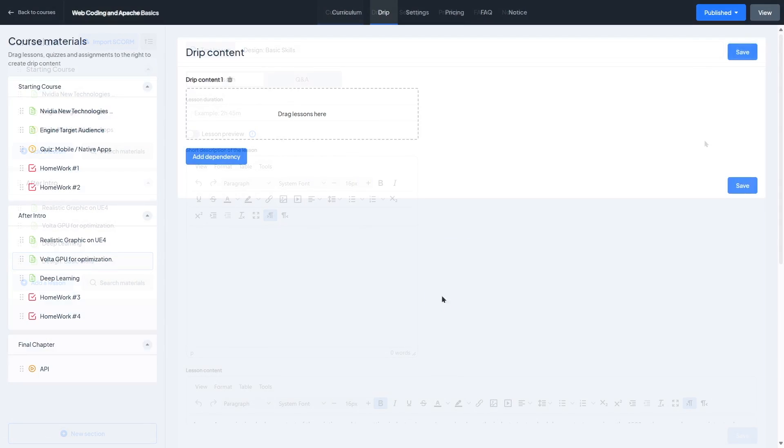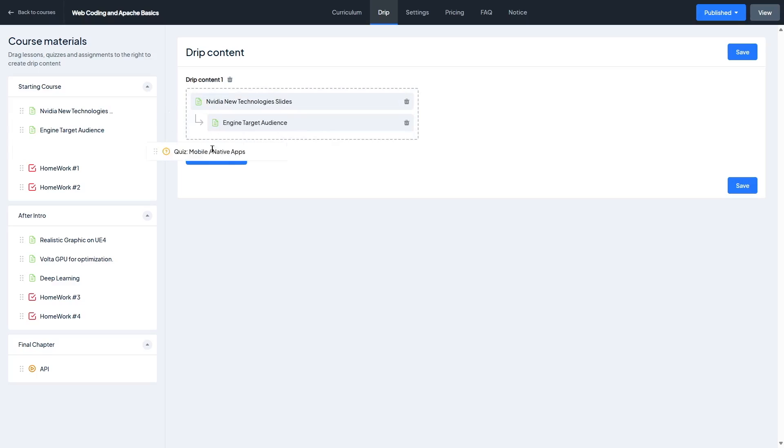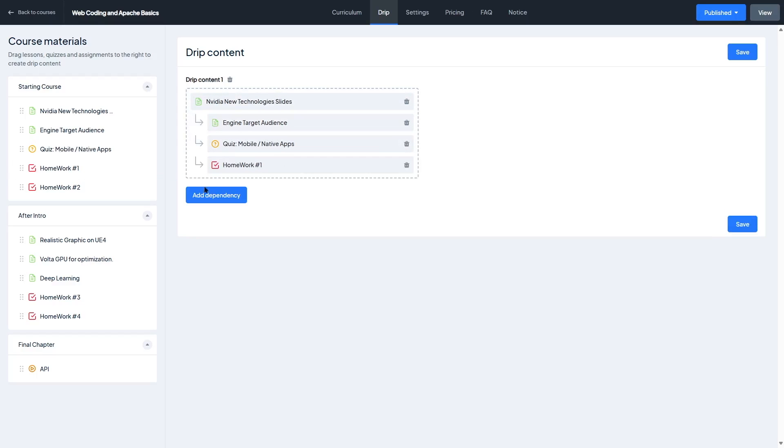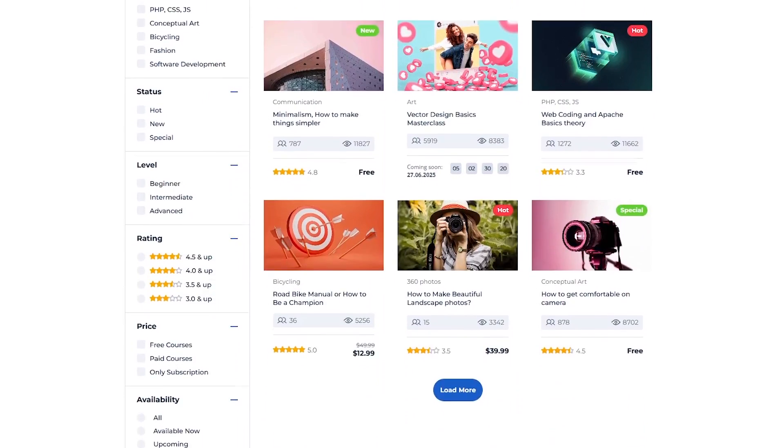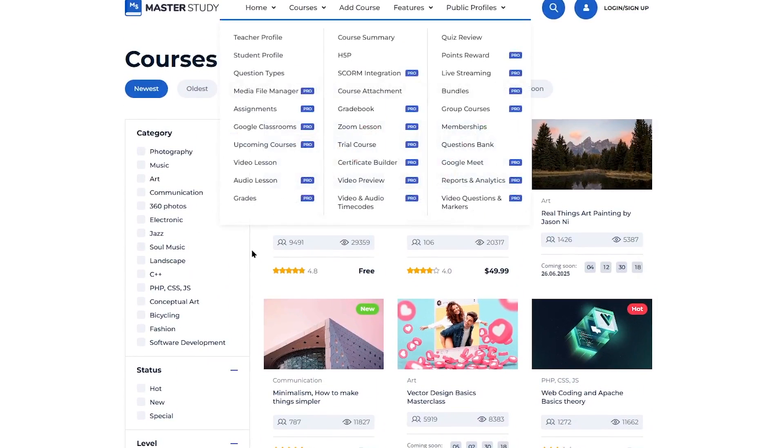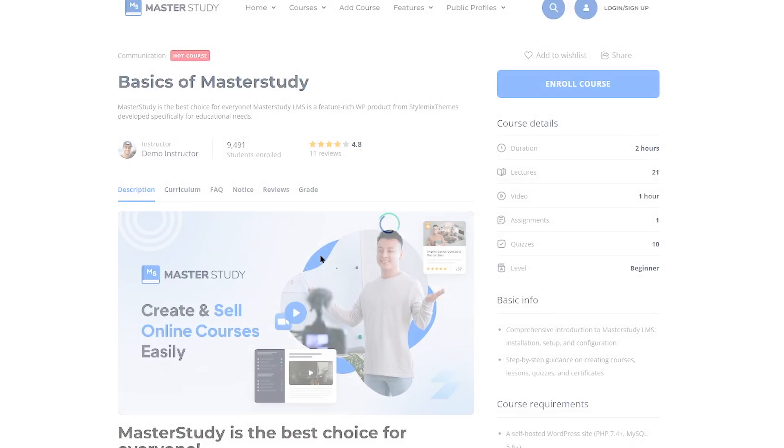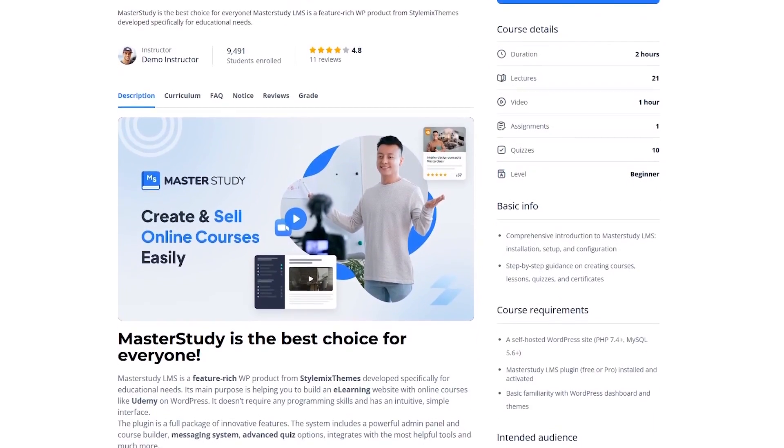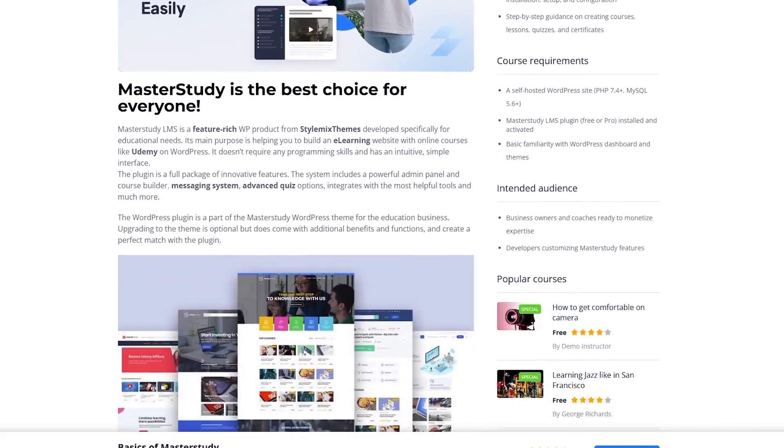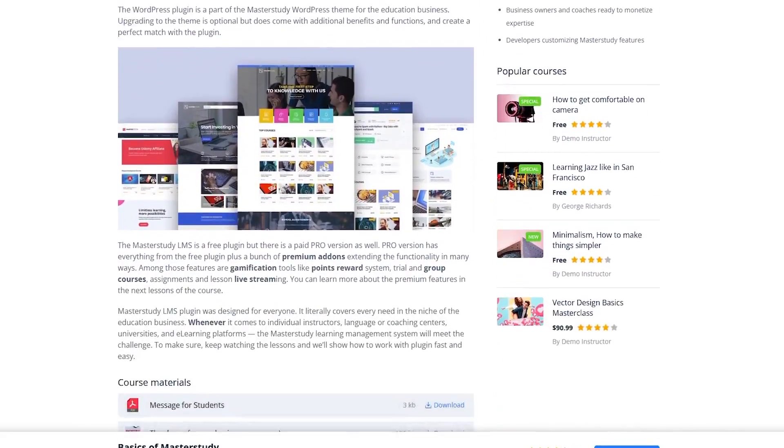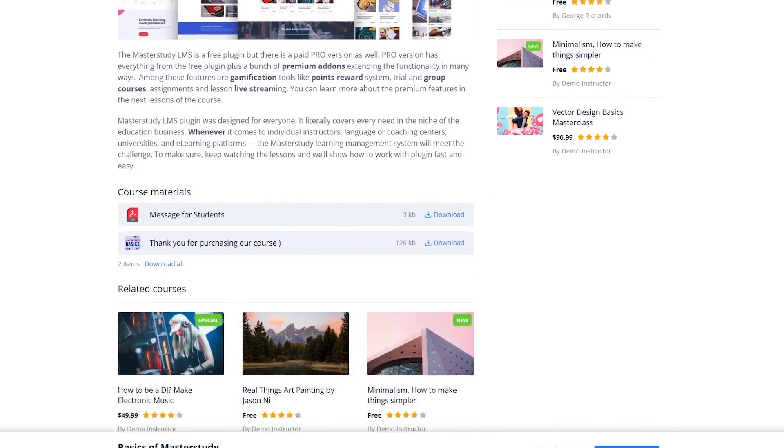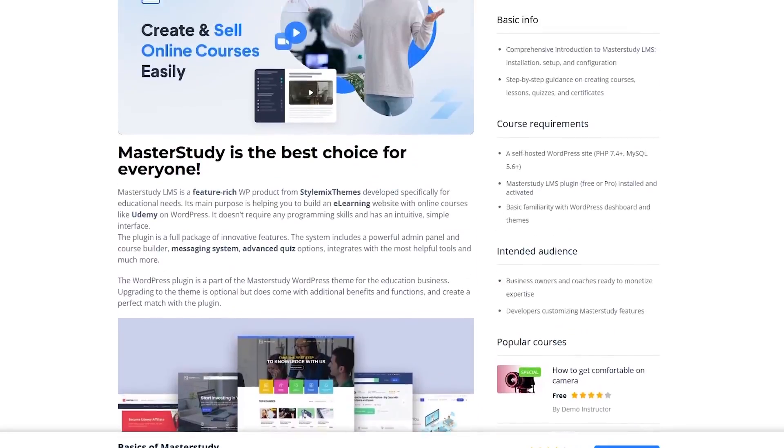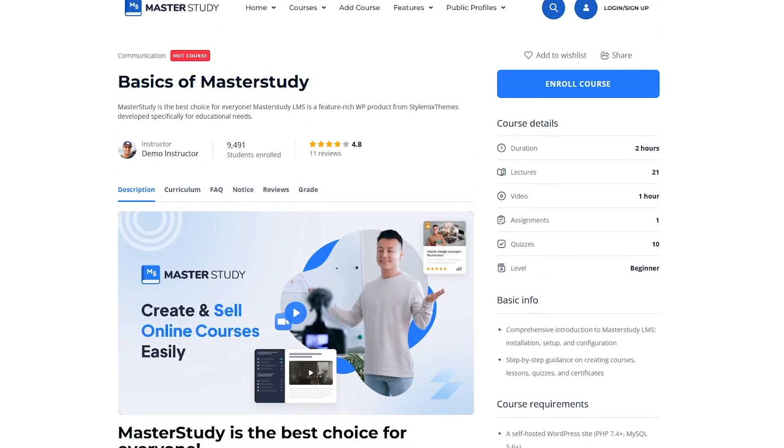With this plugin, you can turn a regular WordPress website into a fully functional e-learning platform, complete with video lessons, quizzes, assignments, certificates, and even live classes using Zoom or Google Meet. Whether you're a solo instructor, a coaching business, or an educational institution, Master Study LMS offers tools to support your course delivery, student management, and monetization all inside WordPress. Plus, there's a free version with a solid set of features and a pro version that unlocks more advanced functionalities, which we will talk about shortly.